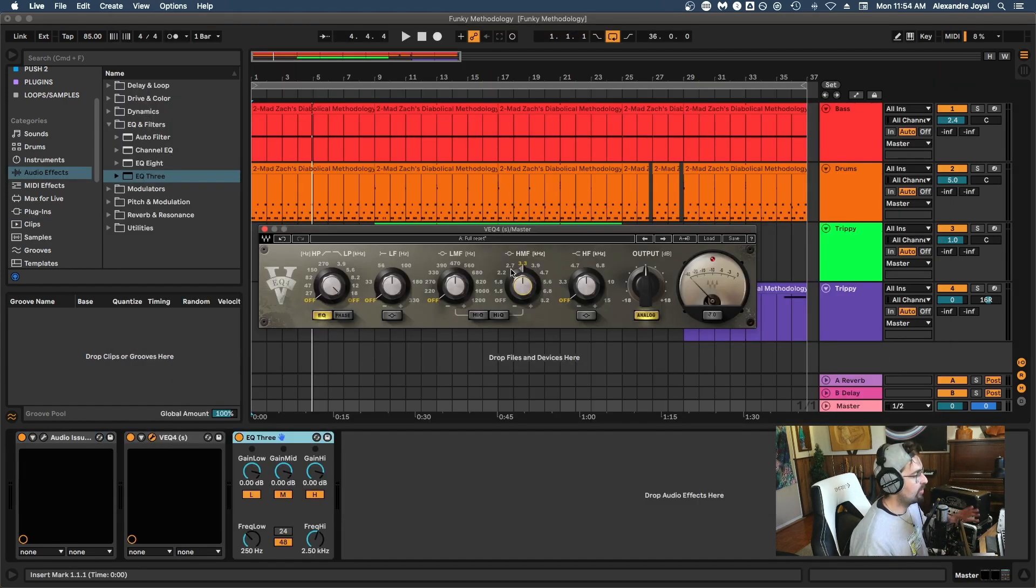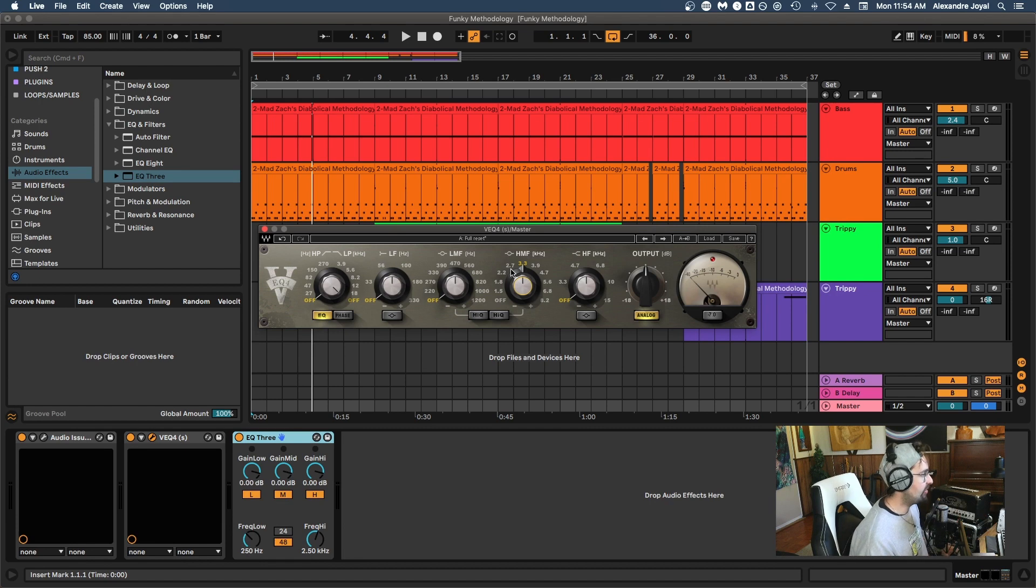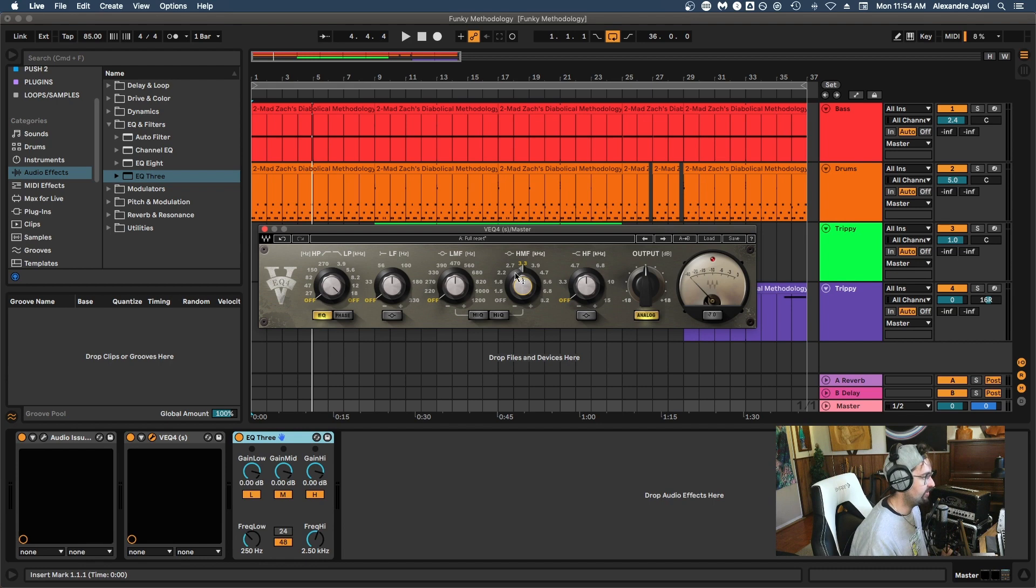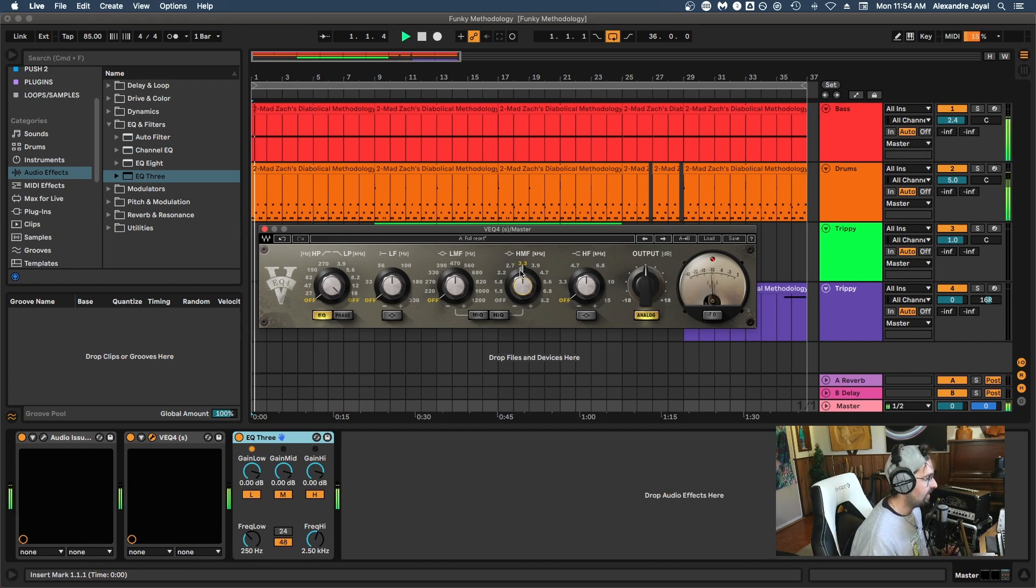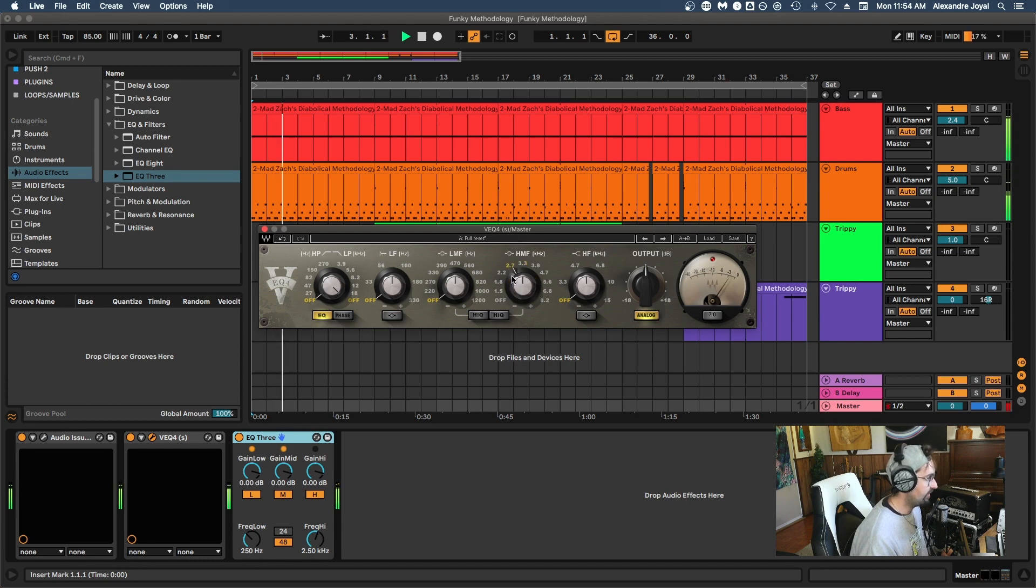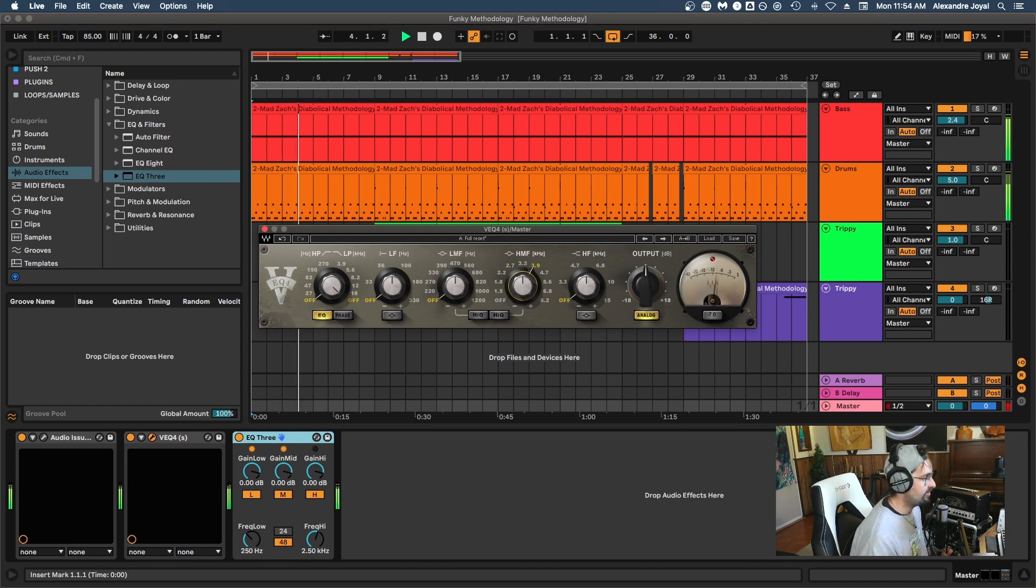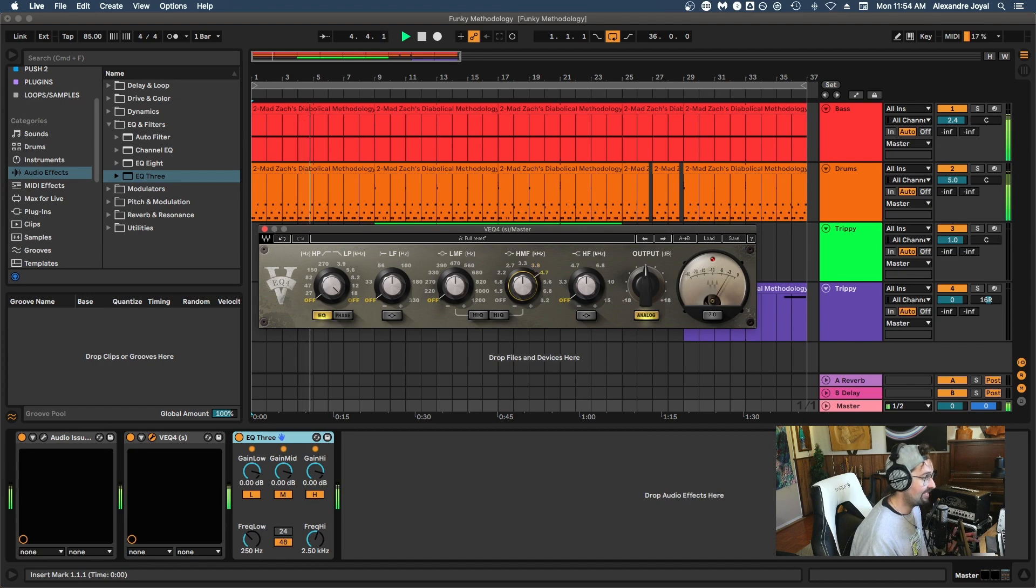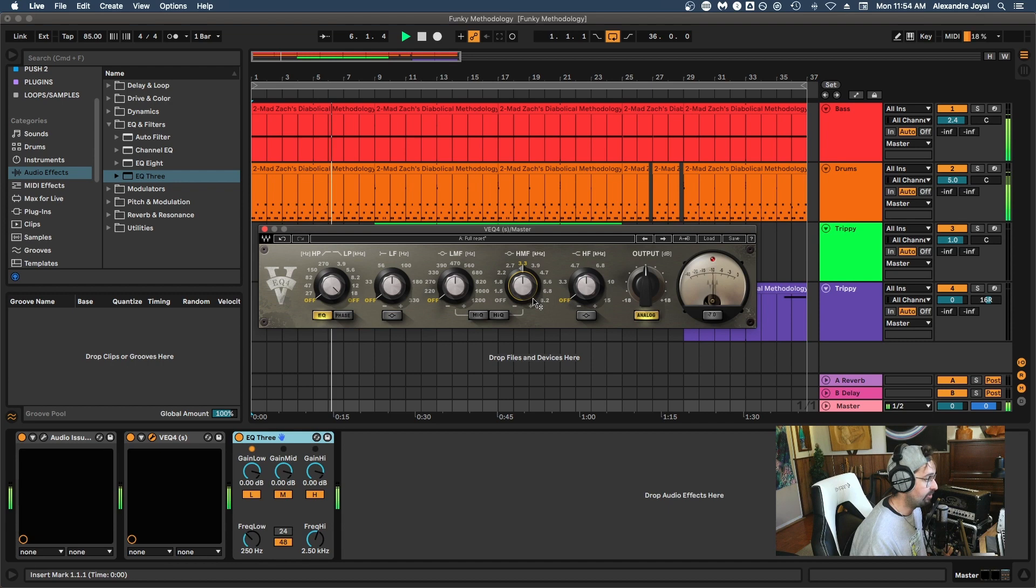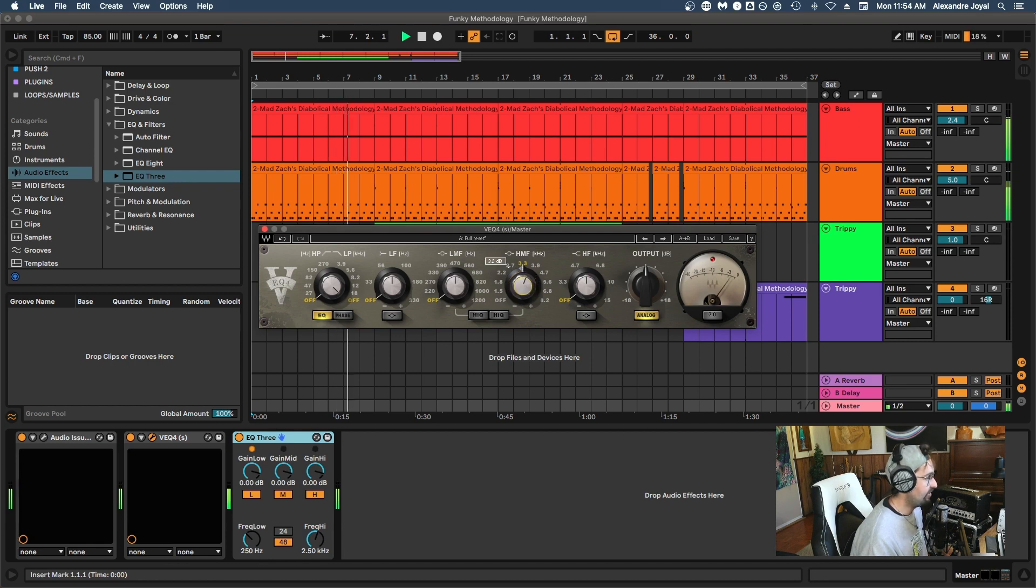You'll see this on a more analog style EQ, such as the Vintage EQ4 from Waves, whereas you can only boost or cut specific frequencies. So for example, if I hit play, I can only boost or cut at 3.3 kilohertz, at 2.7 kilohertz, et cetera. This one has quite a few options, but some have more or less, and that's typical in an analog style EQ. So for example, if I wanted to boost 3.3 kilohertz, I could do that by selecting and boosting it up like this.